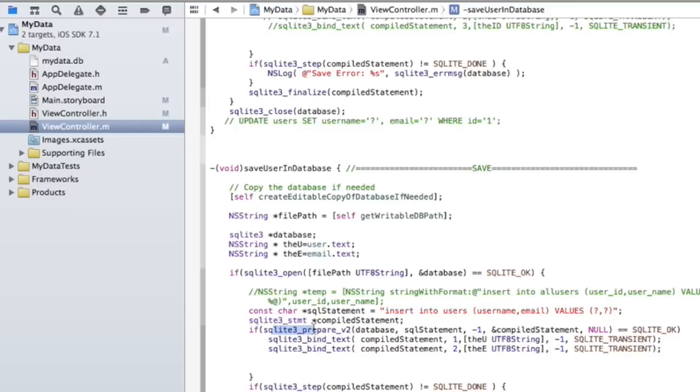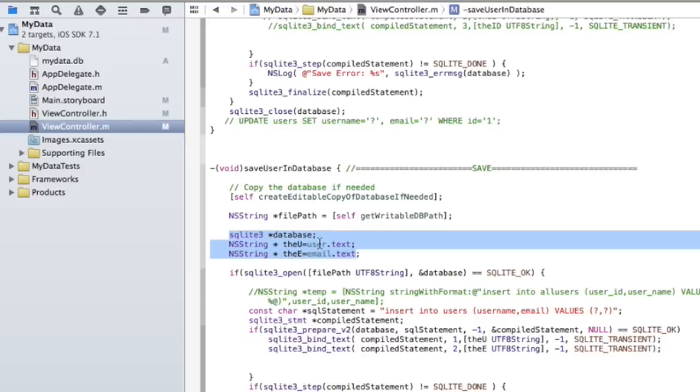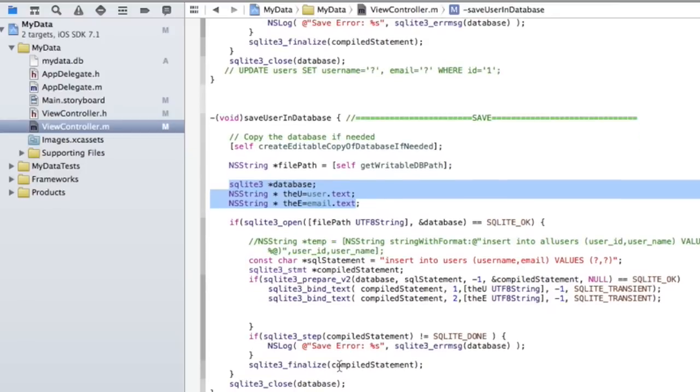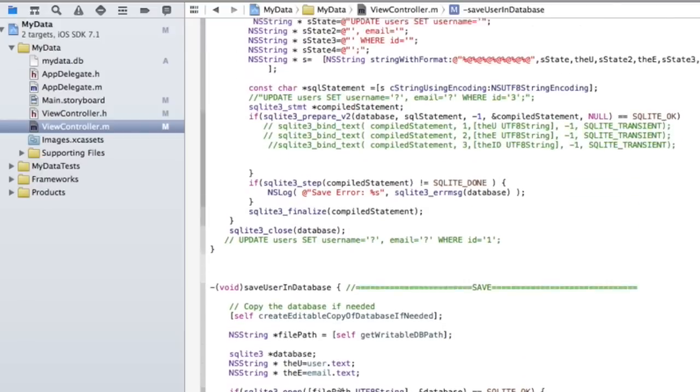And then we go ahead and do this, what's called prepare statement. And these are kind of placeholders for the actual values that are going to be inserted in there. And this is where we go ahead and insert it. The U and the E are these variables right here, which are the username text field and the email text field. And then we go ahead and step through the actual SQL statement. And then we finalize it to make it complete. And then when we're all done, we close the database. And that's basically the step that we go through in each of these.